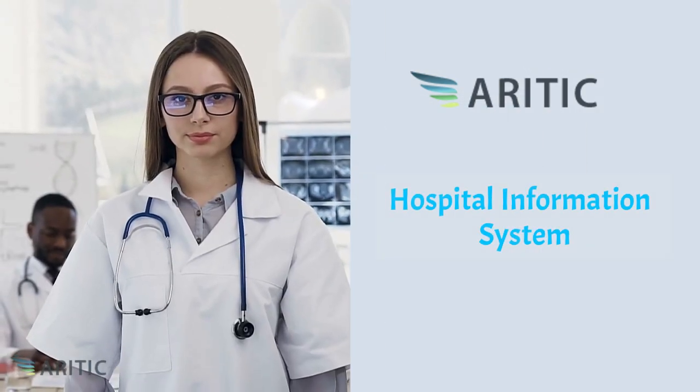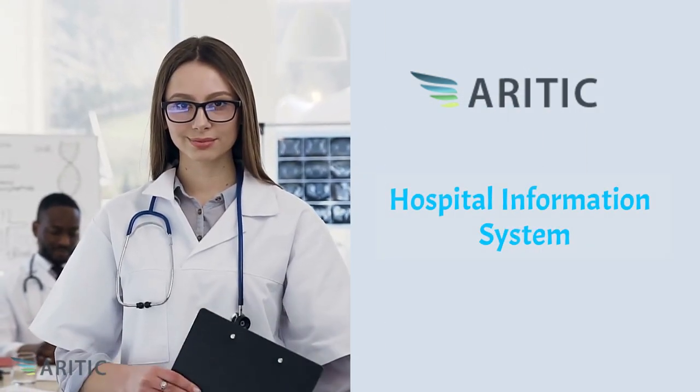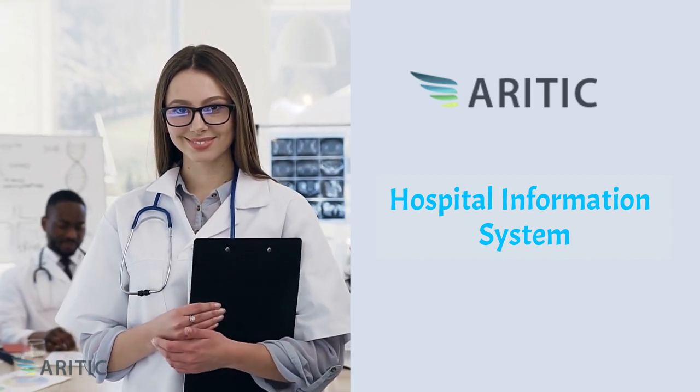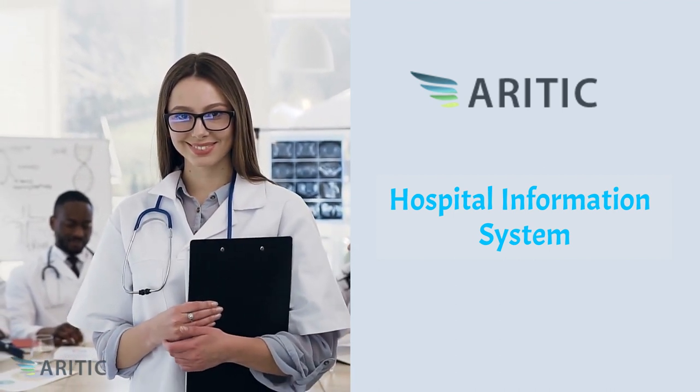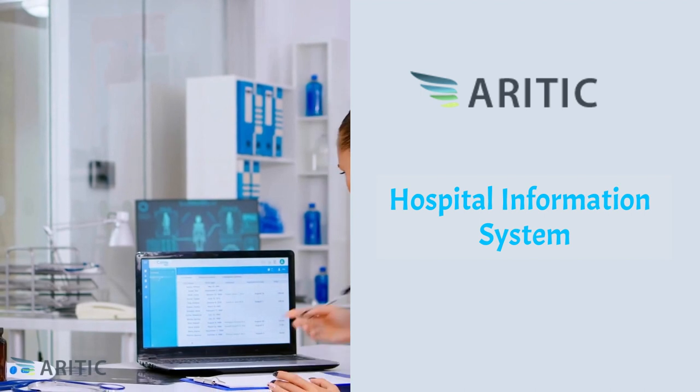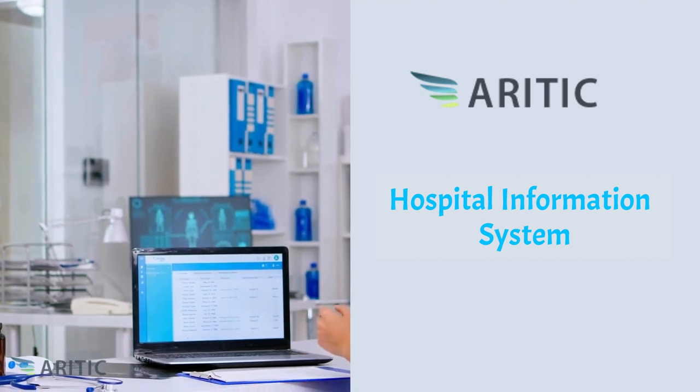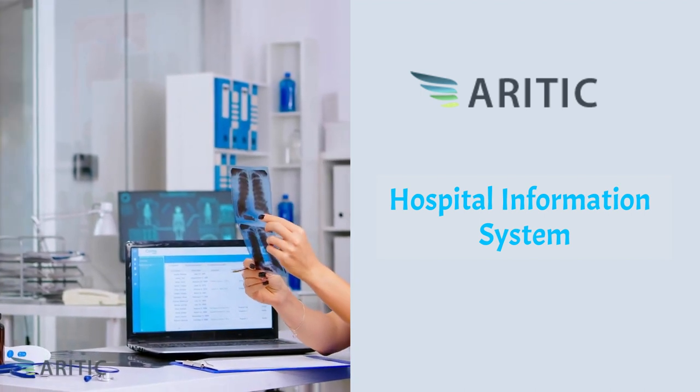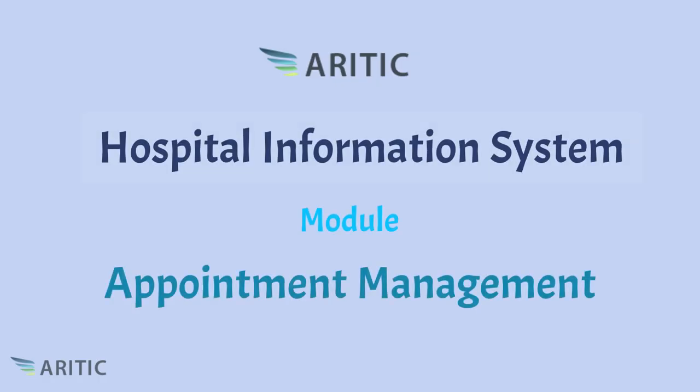Whether you're a hospital administrator looking to boost efficiency or a healthcare professional striving to deliver the best possible care, our Aritik HIS is here to support you every step of the way. Today we're continuing our exploration with a deep dive into appointment management.